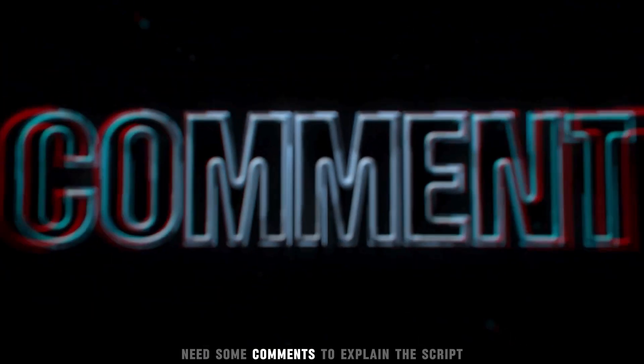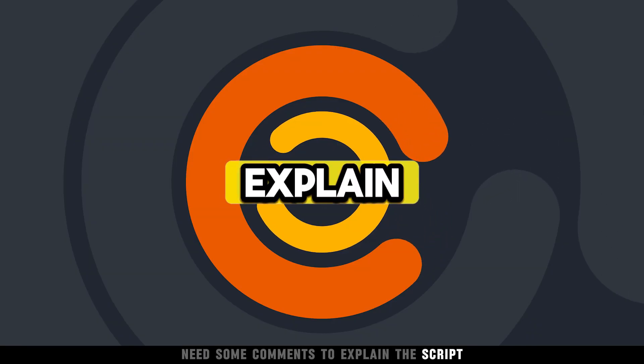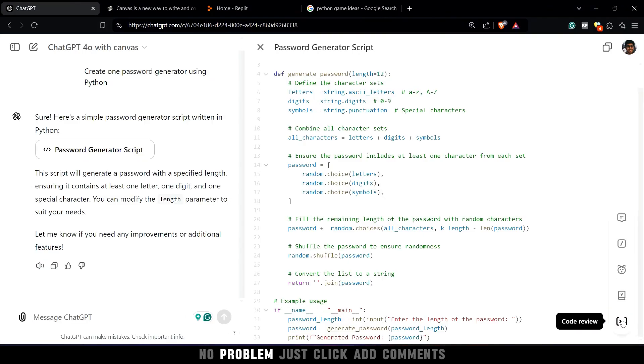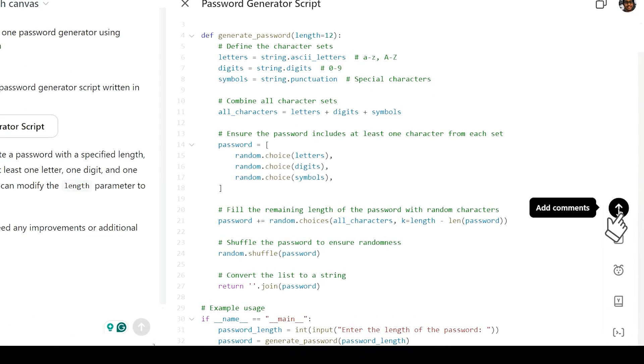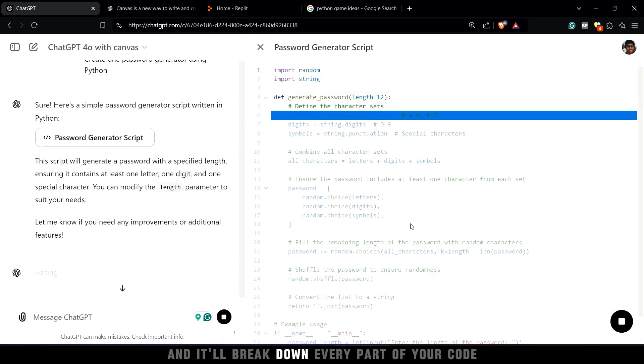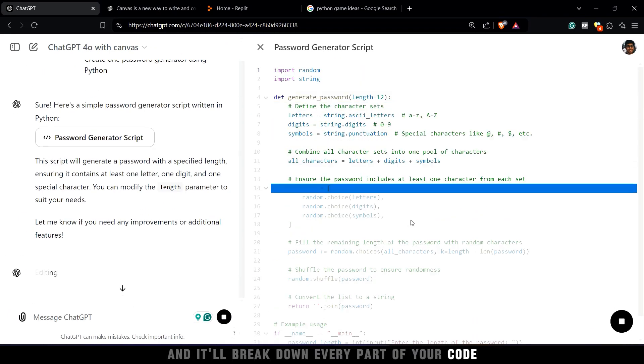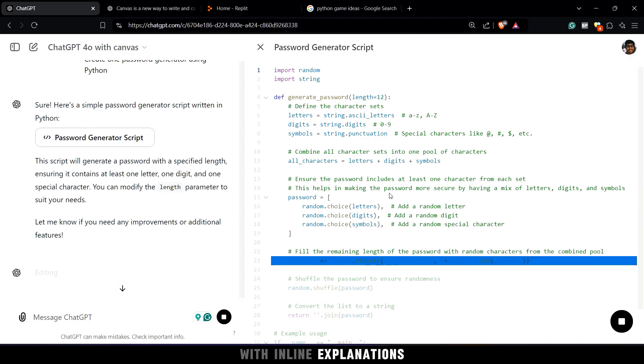Need some comments to explain the script? No problem. Just click add comments, and it'll break down every part of your code with inline explanations.